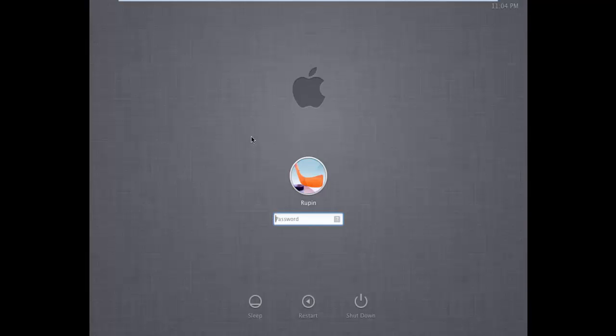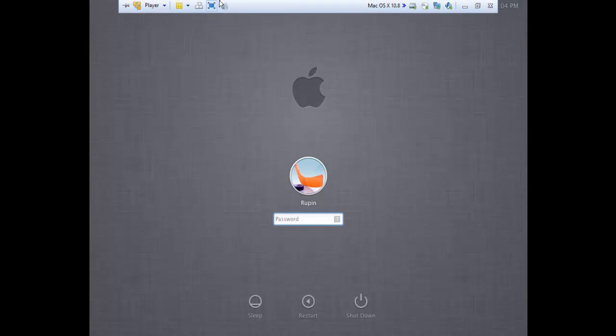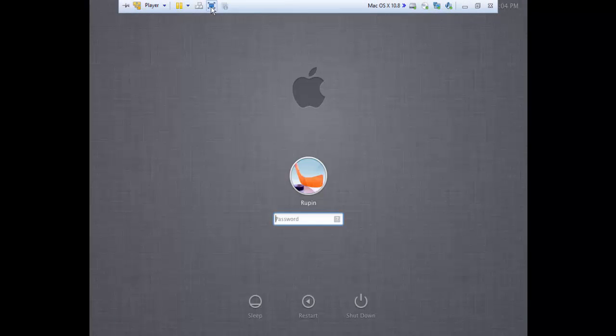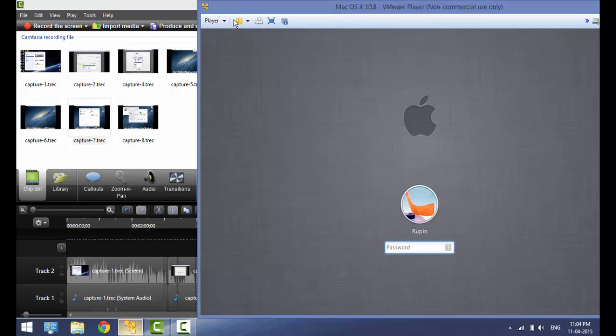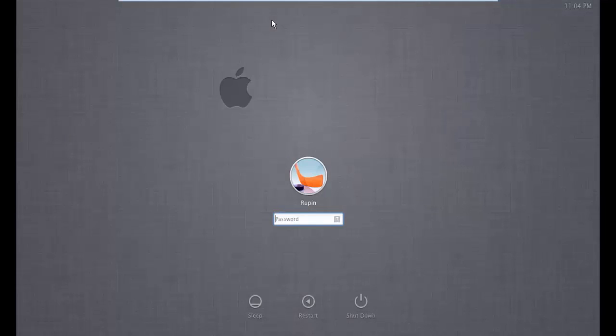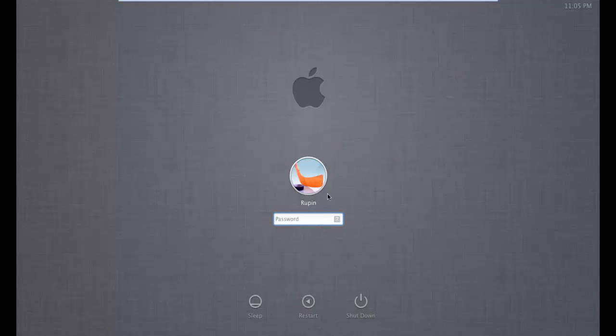Now once we are back in the Mac... So after some time you will be back on the login screen. And to adjust the screen size, you will just need to press the Exit Full Screen mode and then just pop it back into full screen mode, and you'll see that the Mac has adjusted itself. This is because of the VMware Tools.